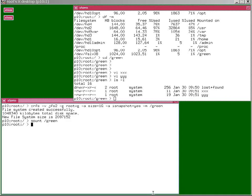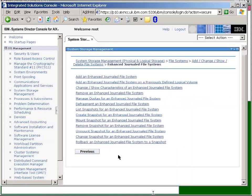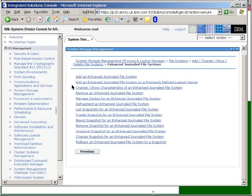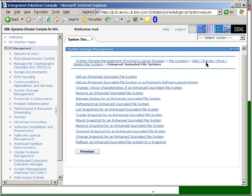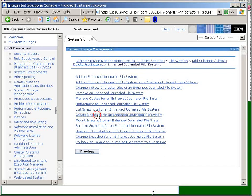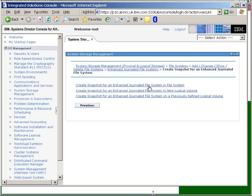We can use the P console to do this, if we've got that active. I've gone into storage here, file systems, add change and show, and enhance file system. Down here we have a create snapshot option, and we have one here for in the file system.